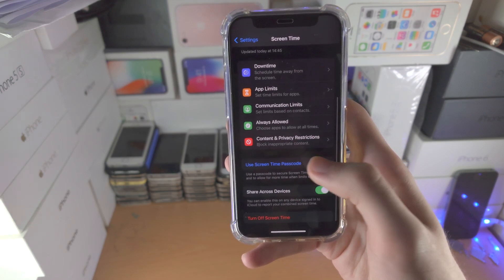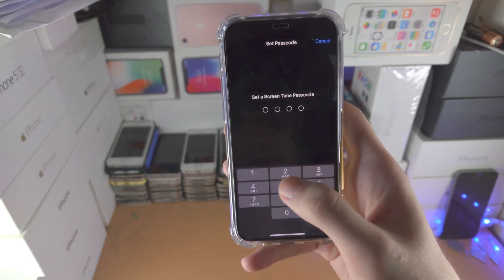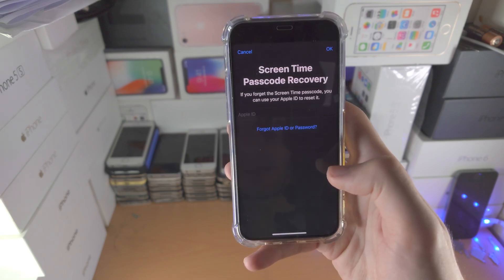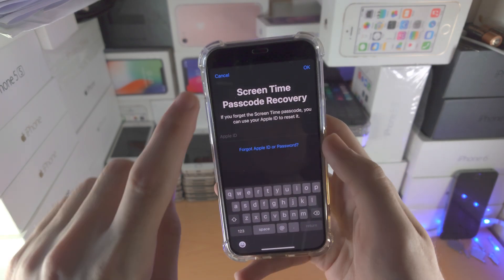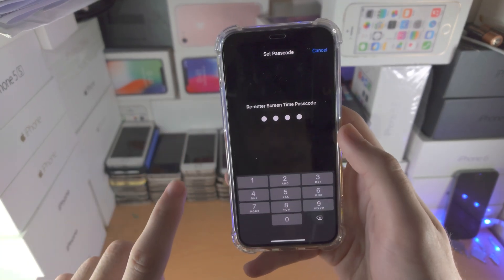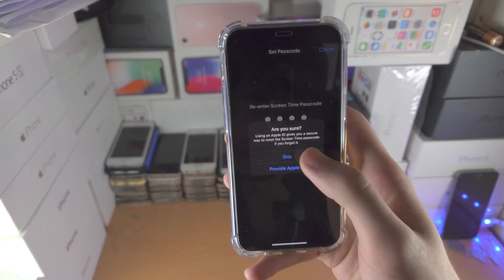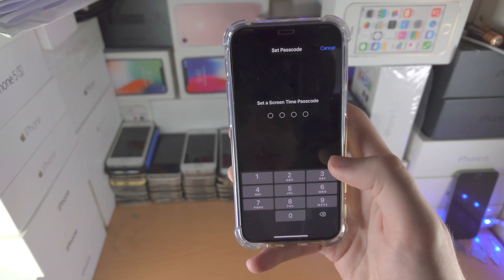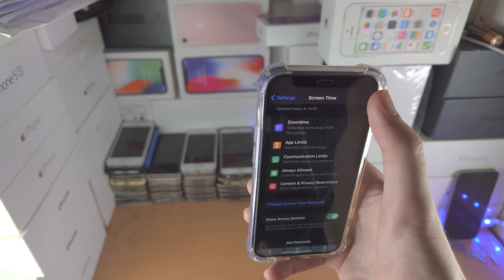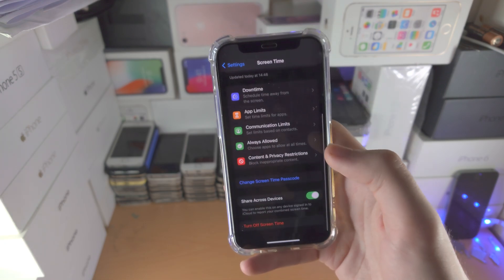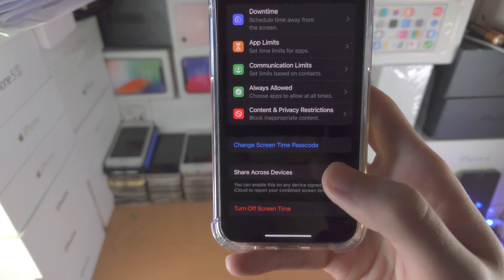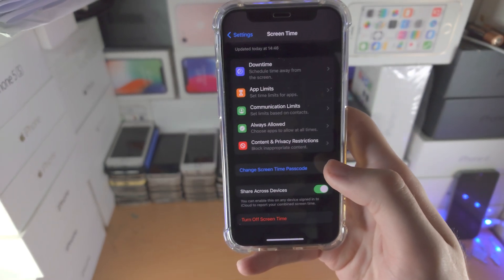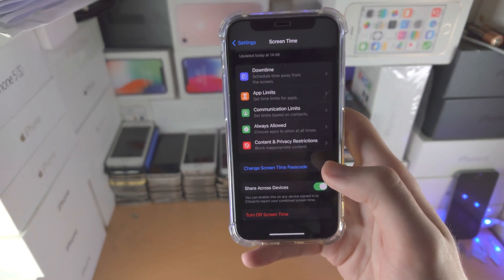Now tap on Use Screen Time Passcode again, enter the passcode one more time, tap Cancel, and then Skip. It should apply the passcode. It took multiple attempts, but now I have the Screen Time passcode enabled.